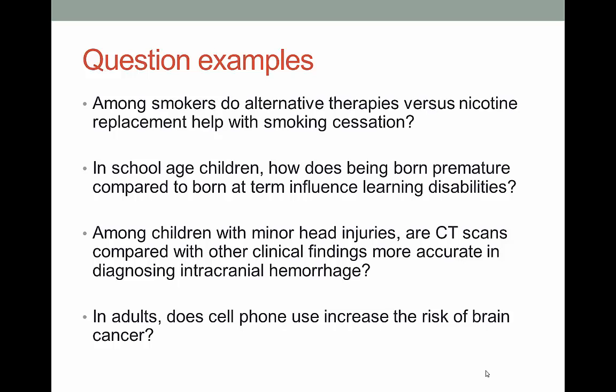It's all very good to list the types, but it doesn't make a lot of sense until we give concrete examples. The first one: what are the ways that smokers can quit smoking? That's a therapy question — it's right there in the title. The next one: what happens to premature babies once they are school age, and how does being born premature influence their learning? That is prognosis.